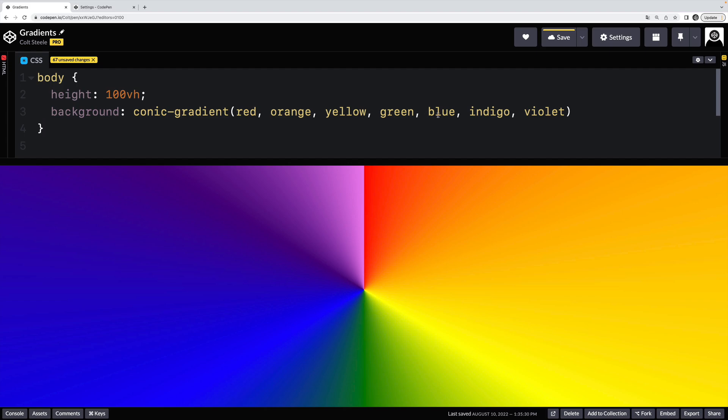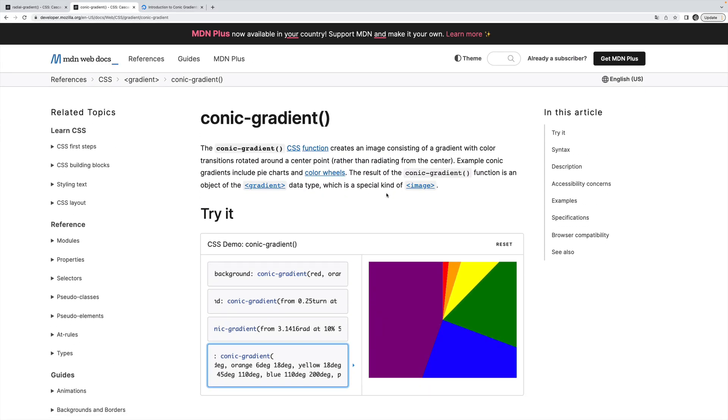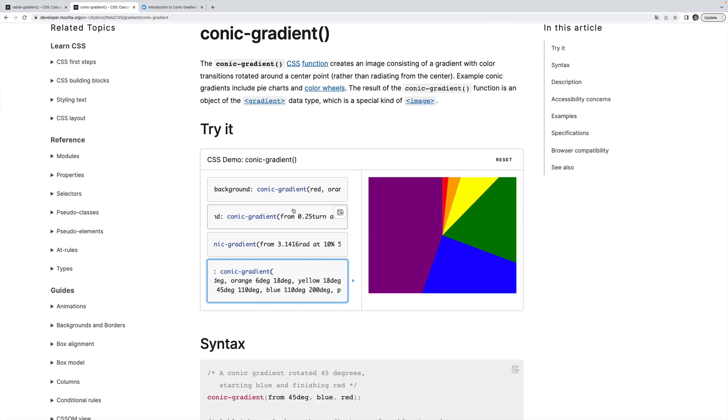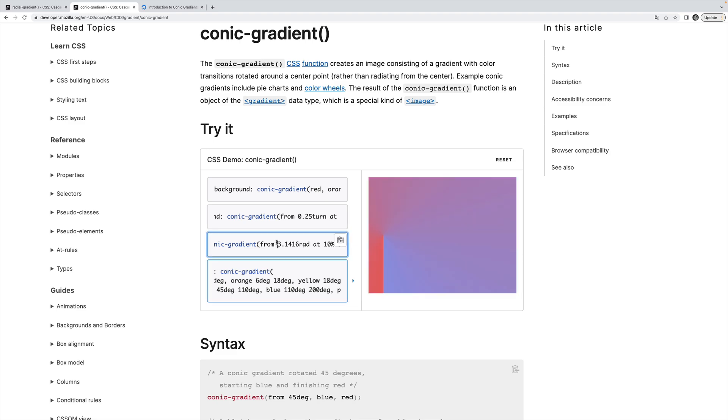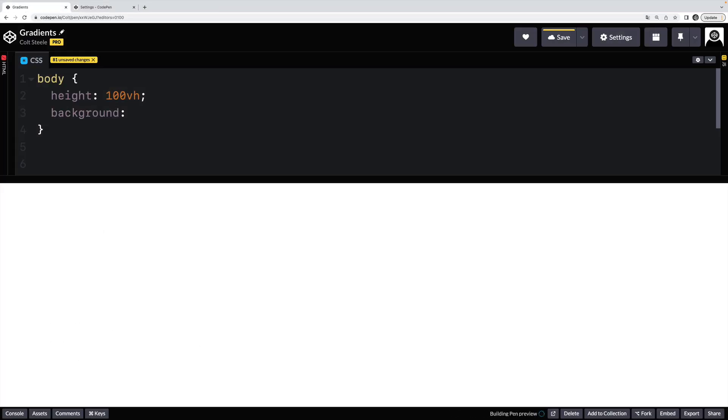You can change the color stops, just like any other gradient. There is more to creating these conic gradients, you can position the gradient itself, so it's not just at the center. And the final thing that you need to know about gradient is that there's a repeating version of each of the three gradients we've covered.